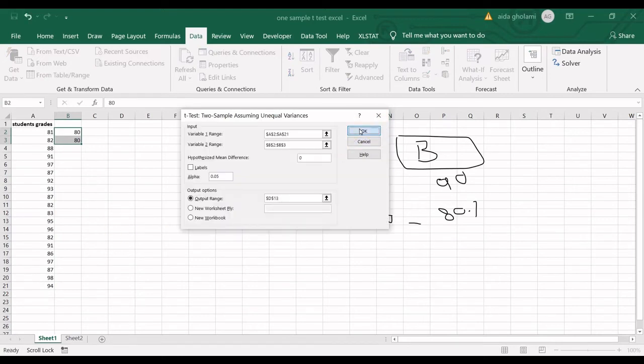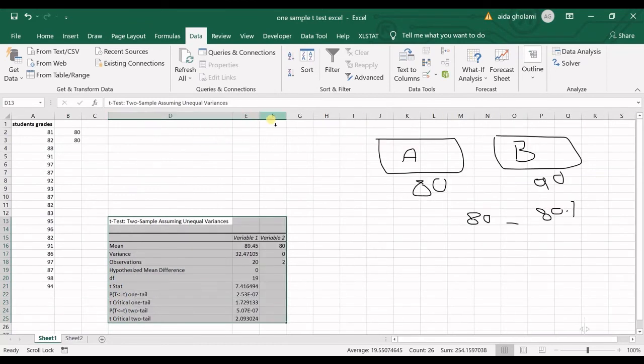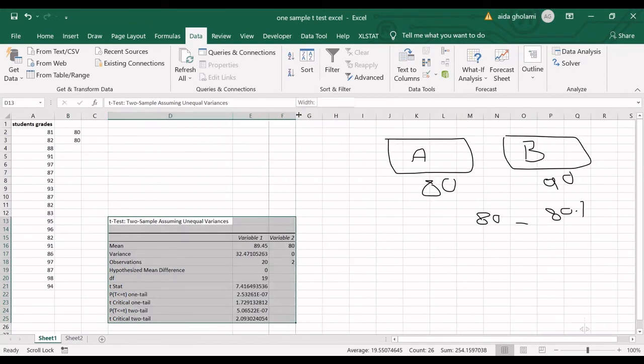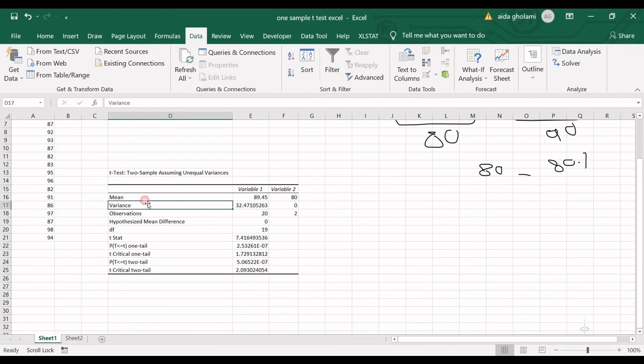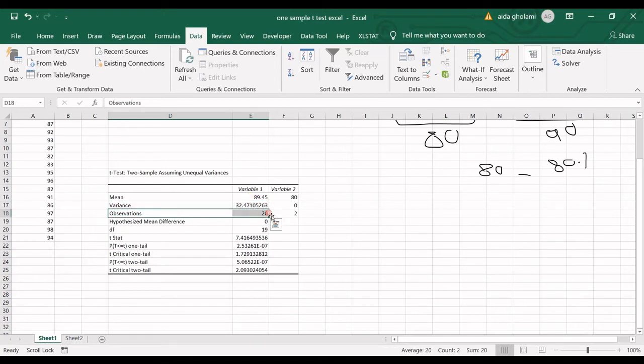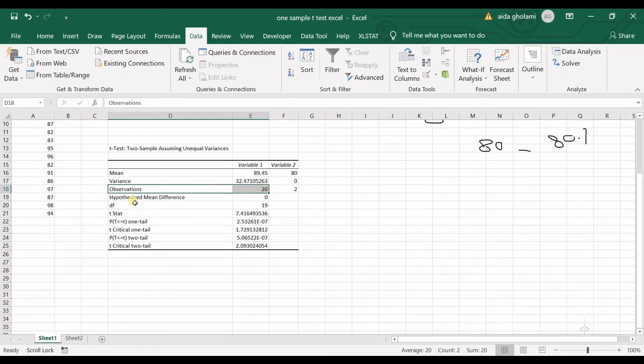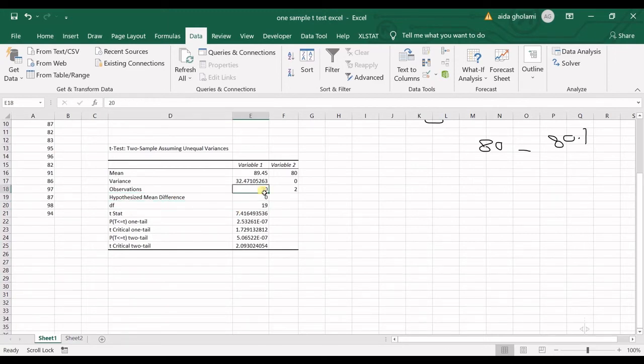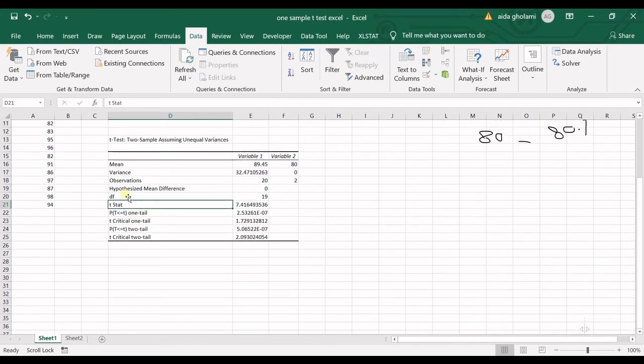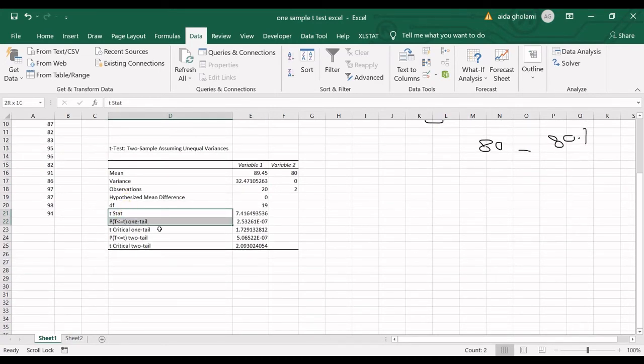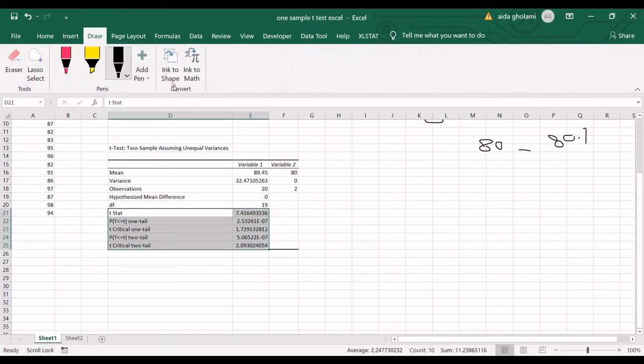I click OK and you can see my outputs are here. I have the average which is the normal average of my data set, then I have variance which is also the variance of sample for my data set, then that's the number of observations and hypothesized mean difference which I defined as being zero. Then I have degree of freedom which is 20 minus 1. And in here my results start, so I have t statistic which is 7.4.